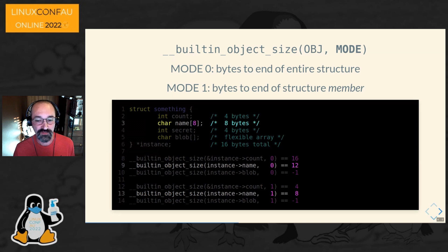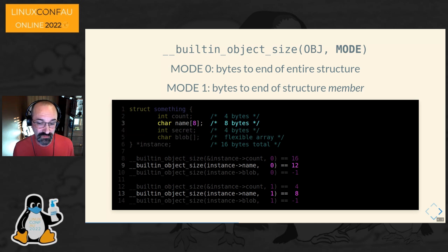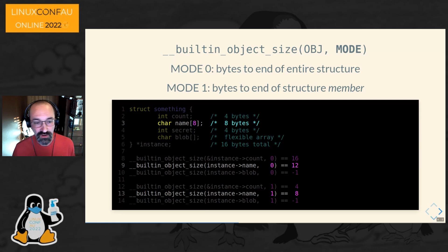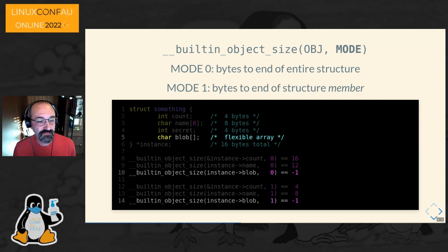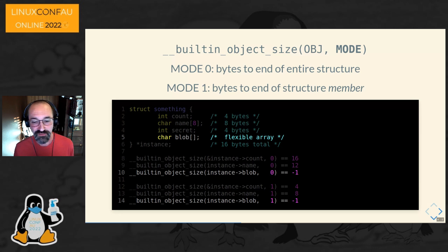In mode one, we actually get the true size of 'count' as four. As an example: how big is 'name'? In mode zero it's 12, which means we can clobber or read the secret value that follows it. Whereas in mode one, we'd actually limit it. And if we have a dynamically sized array at the end — a flexible array — built-in object size refuses to know anything about it. It says 'I don't know, minus one. I don't know how big this is at all.'